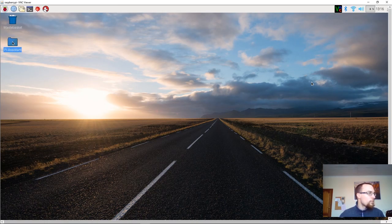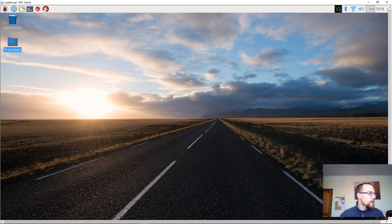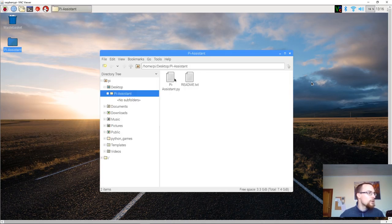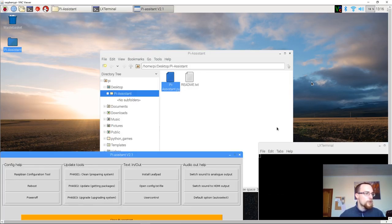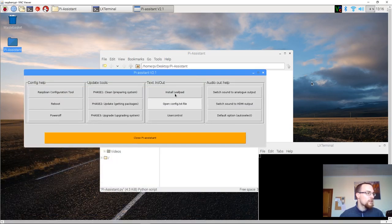We then open up Pi Assistant and we look for the button that says user control.